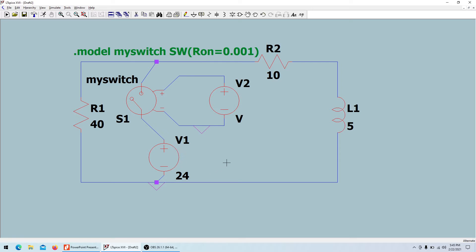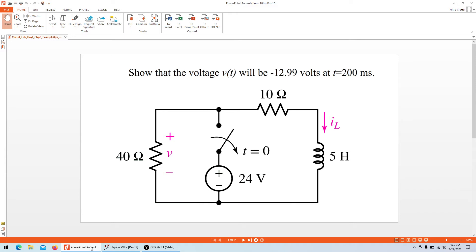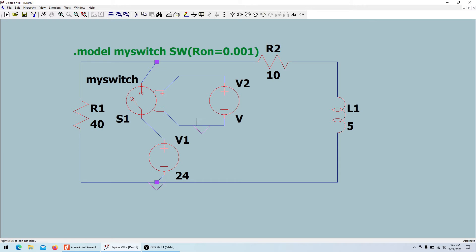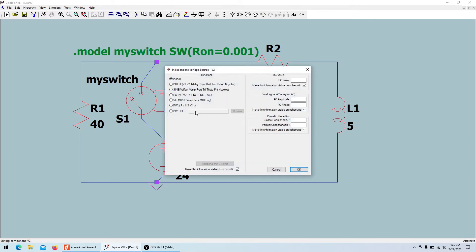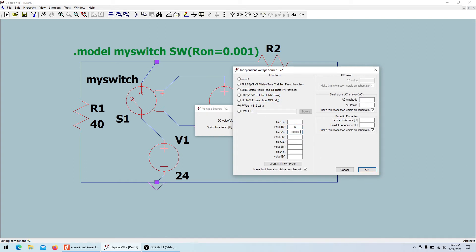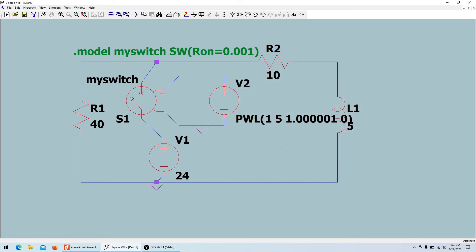For the switch condition: at T equals zero the switch has to open, so I'll configure the controlling voltage source using piecewise linear. I'm not starting from time zero — I'm starting from time one second. At time one the value is 5 volts, so the switch is closed. But at time 1.001 seconds the voltage drops to zero, the switch opens, and this is where I start observing the 200-millisecond interval.